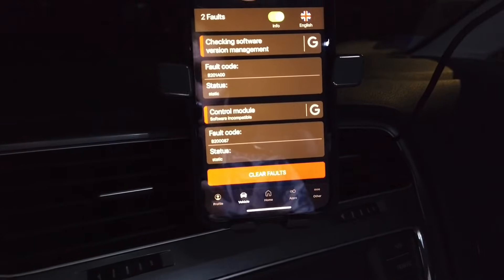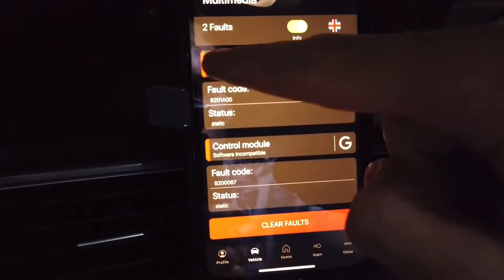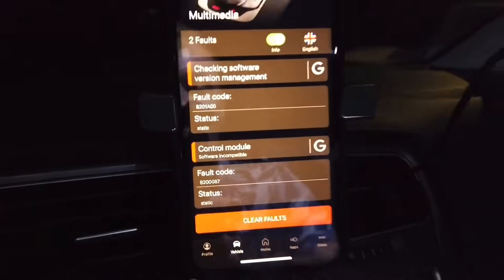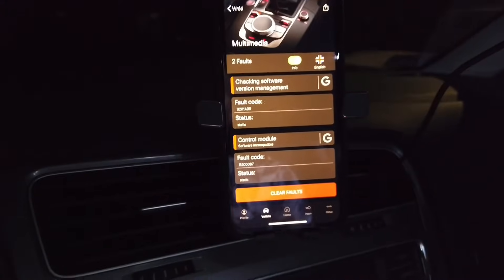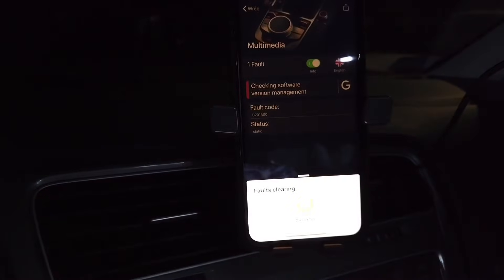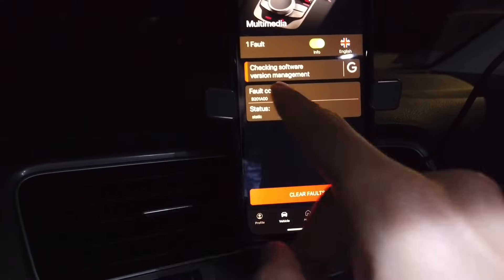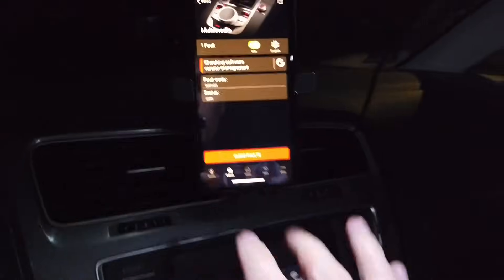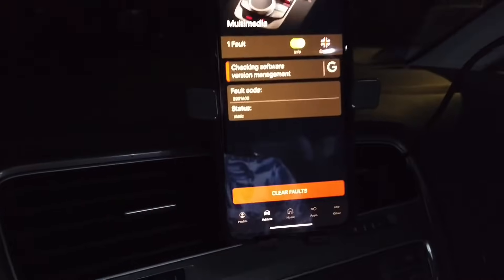We are trying to clear those faults. As you can see, those are marked in red, which means they are static faults and cannot be cleared. I can try, but one of them will appear here again after reboot.